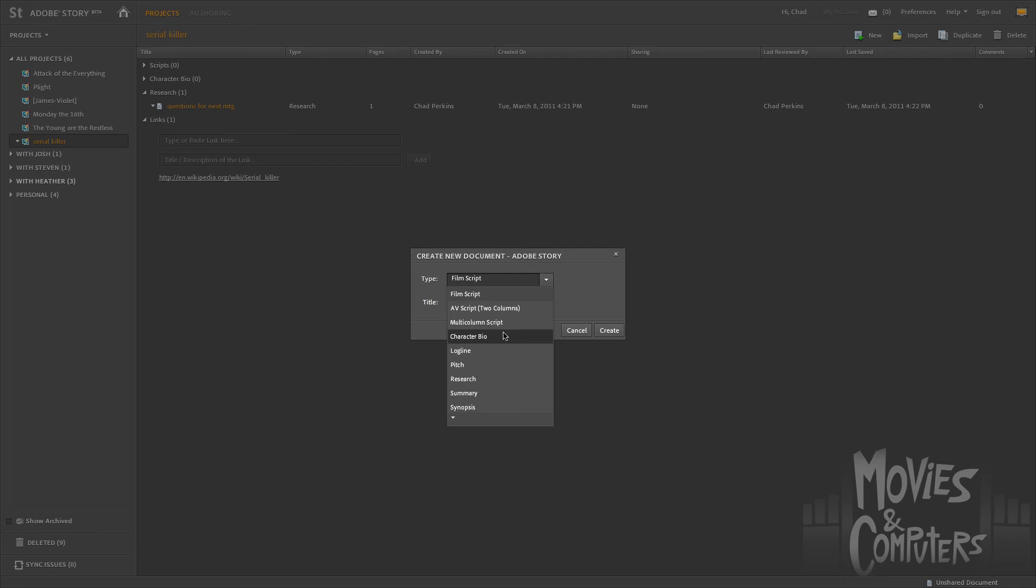And that concludes our introductory look at Adobe Story. And in the next movie, what we're going to do is we're going to look at actually writing, how to write the screenplay in Adobe Story. And you'll see how almost exactly like Final Draft it is, with a few extra bells and whistles. So again, on behalf of moviesandcomputers.com, I am Chad Perkins. Thank you so much for watching.